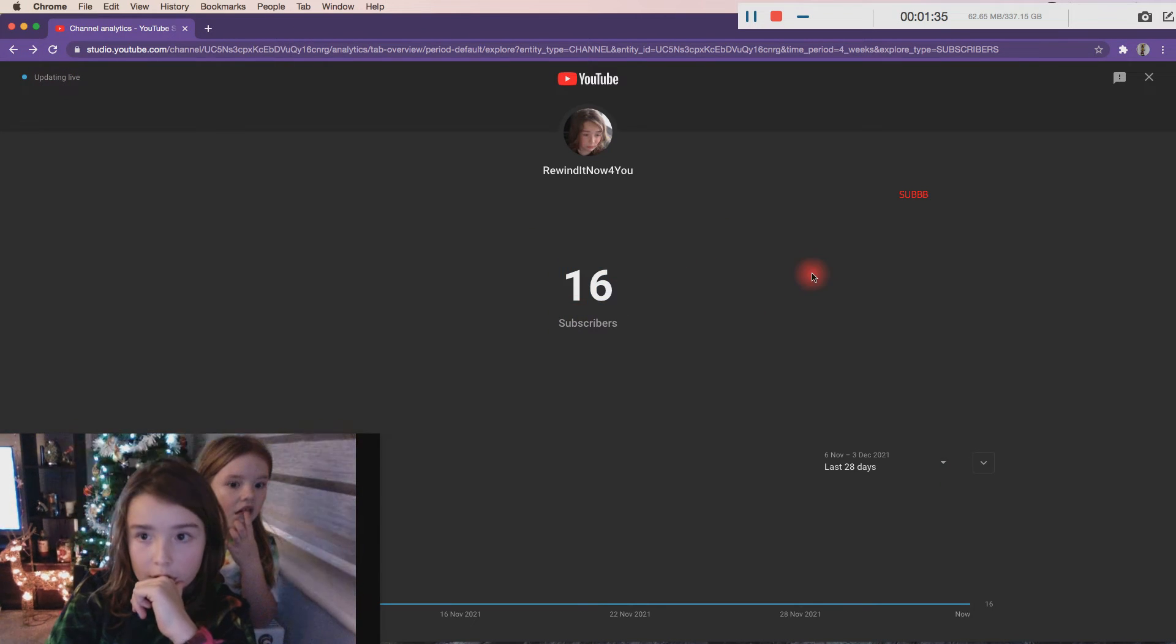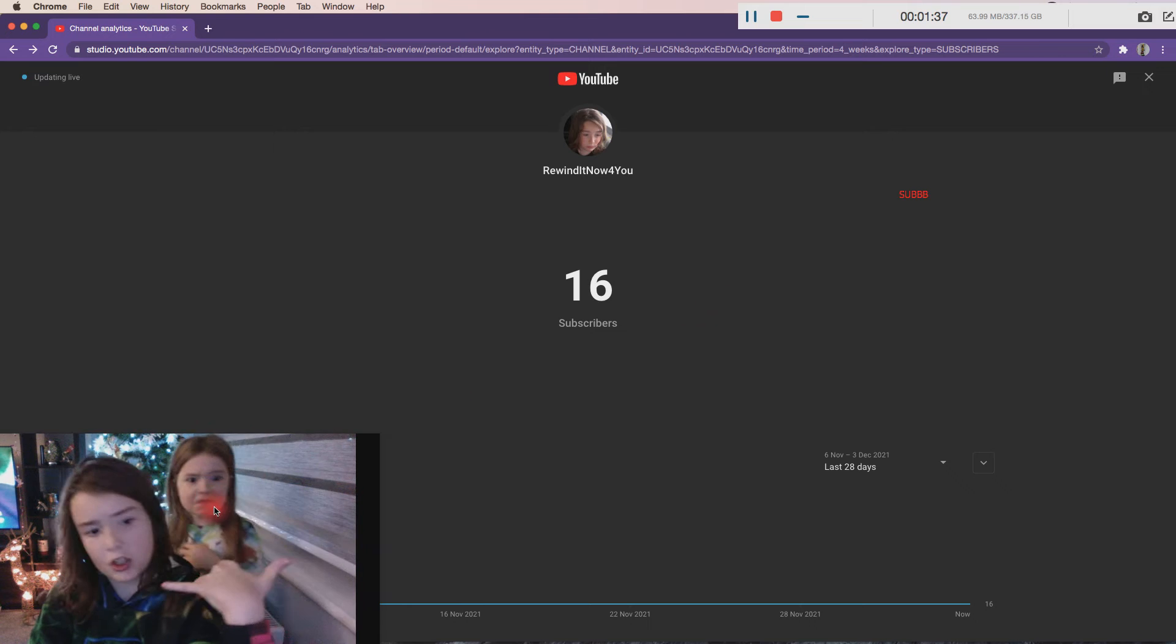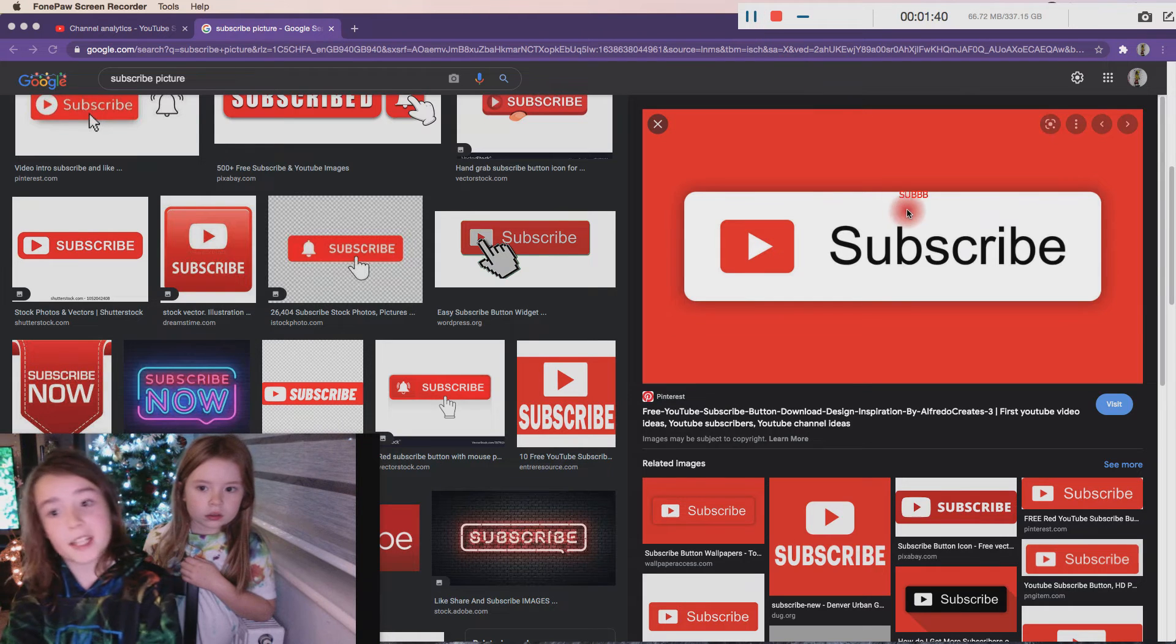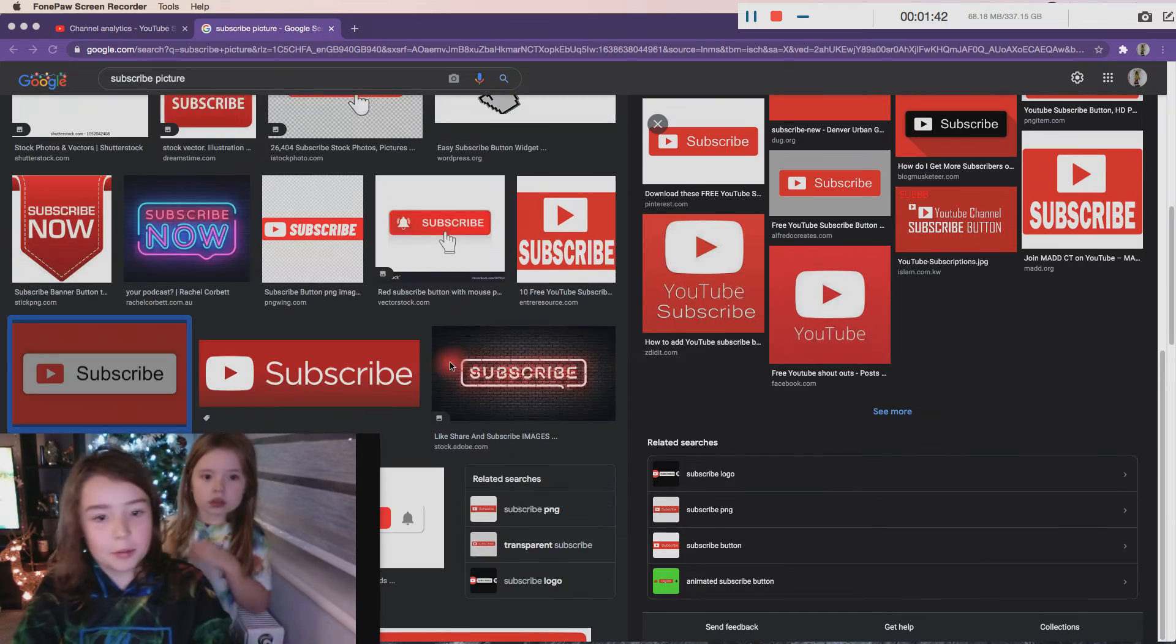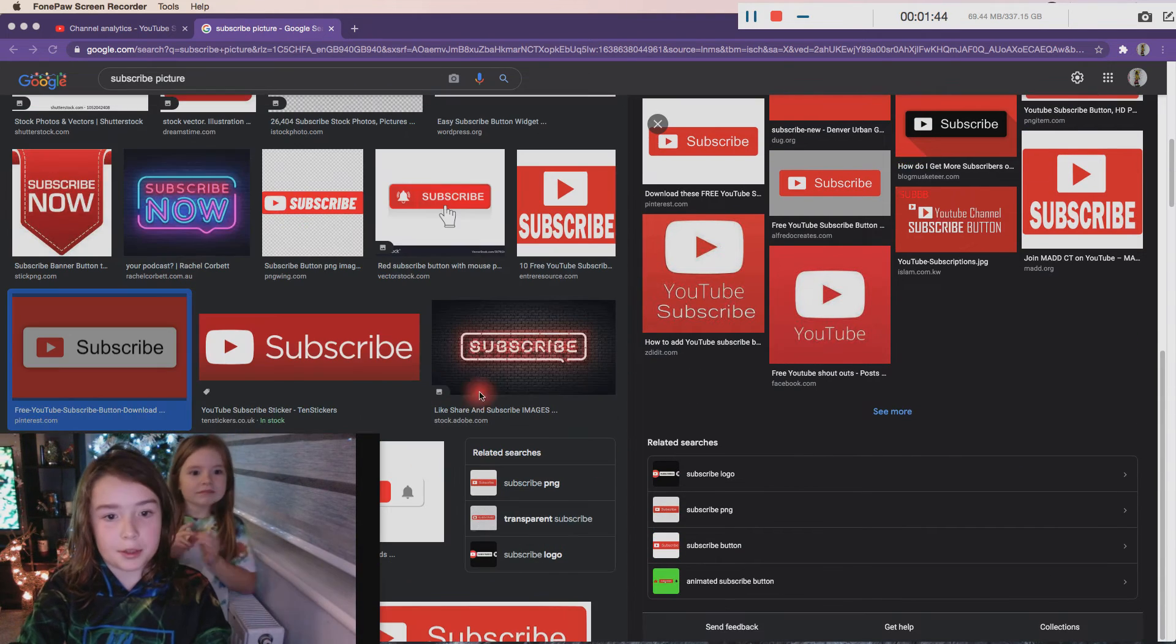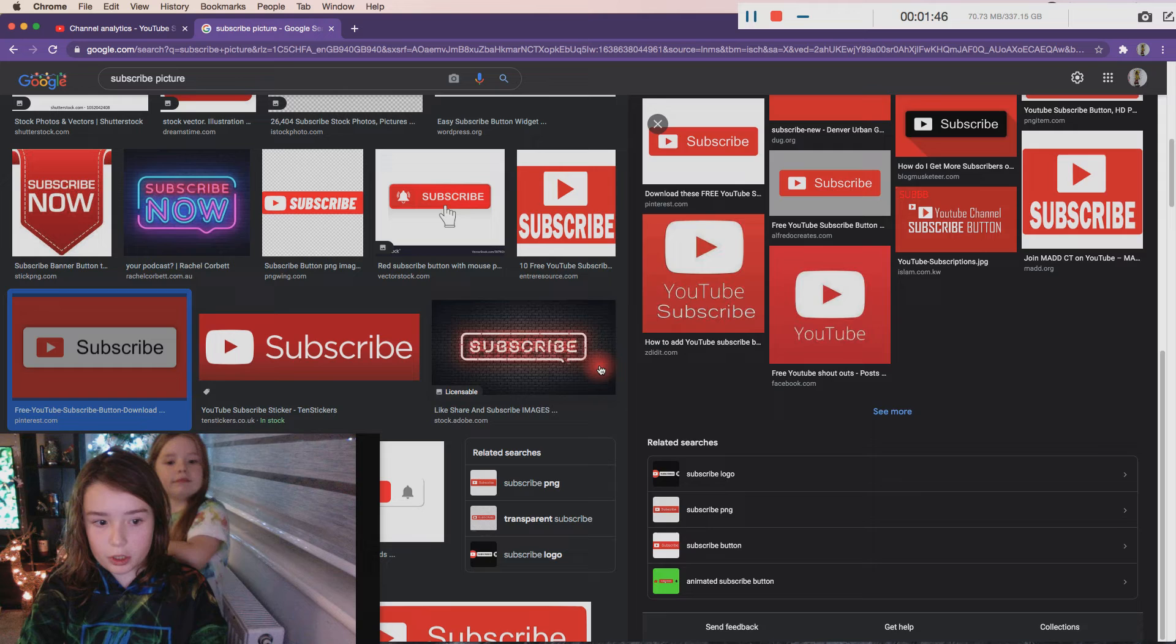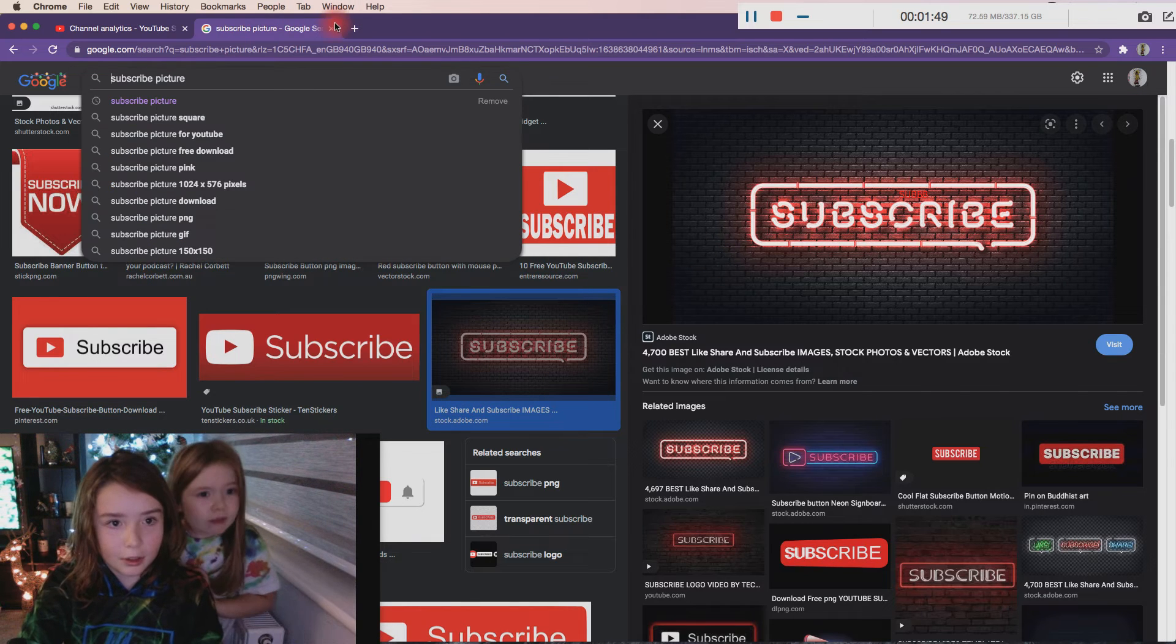Subscribe to my channel, I also need to show you something. Do what that says there - subscribe, subscribe, subscribe everywhere.